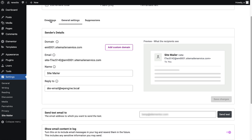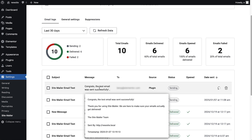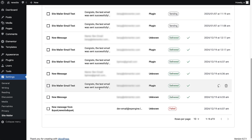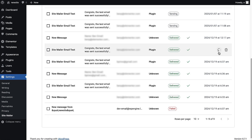In the email logs dashboard, you can see the total emails, emails delivered, emails opened, and emails failed. Hover over each log and you'll be able to see all the details of the sent email. If one of the emails wasn't successfully sent, the status of that email will show failed, and if you hover over the text, a tooltip will appear showing you the reason for the failure. You are able to resend any email as well as delete it.